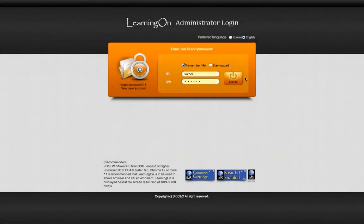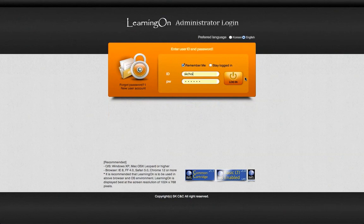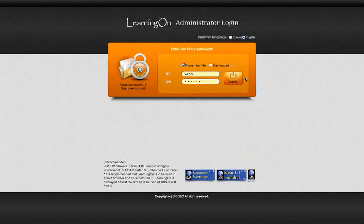This video demonstration will introduce you to the key features of Learning On. Learning On is a web-based learning resource management system supporting IMS Common Cartridge version 1.1 and SCORM 2004, through its content interoperability features, and also compliant with IMS Basic LTI version 1.0 for its ability to integrate with external tools. Let's begin our demonstration by first logging on to Learning On.